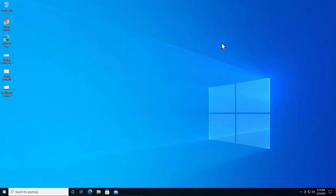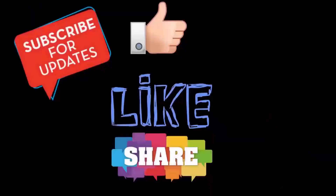That's all for today. If you liked our video, give it a thumbs up, leave your feedback in the comment section, and don't forget to subscribe to our channel. Thanks for watching and have a nice day.